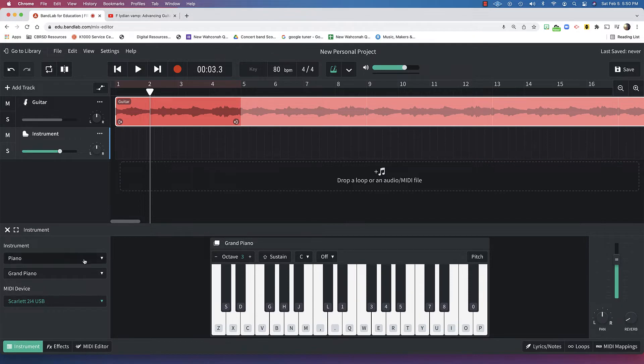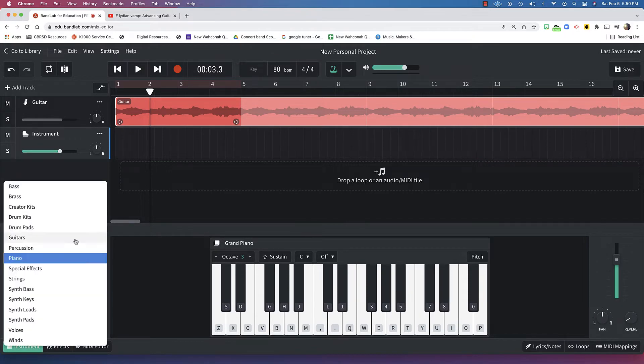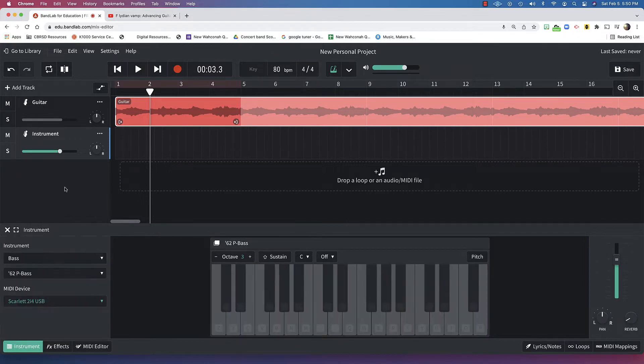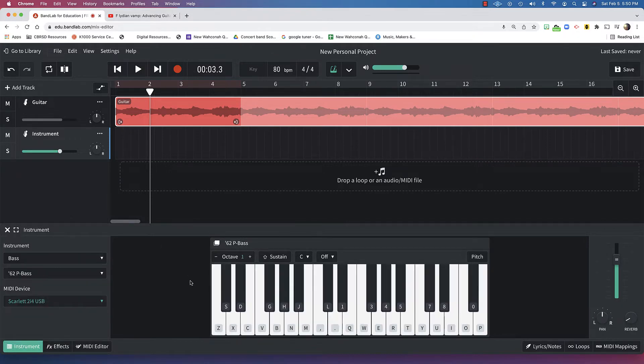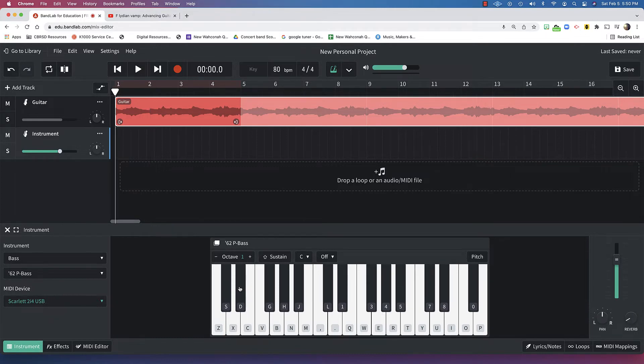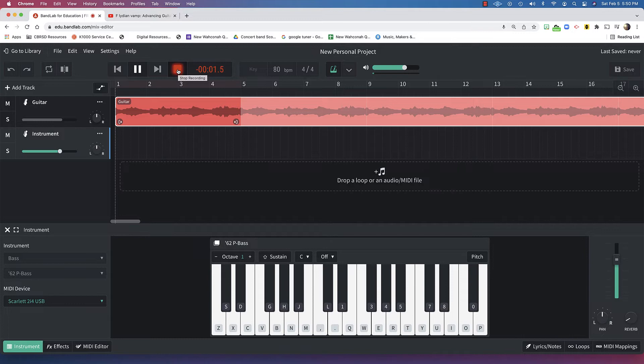Maybe I don't want it to be a piano, though. Maybe I'm looking for bass. So, that's better. Let's go and do that.